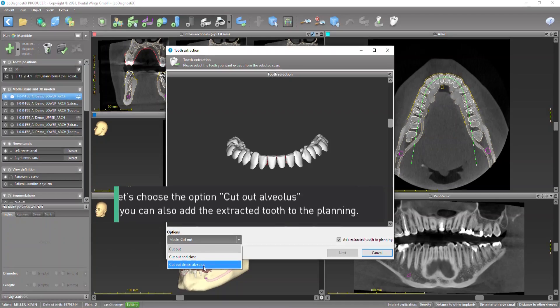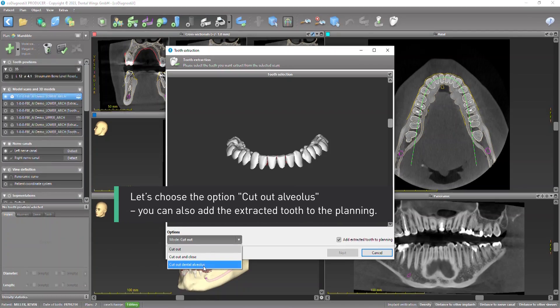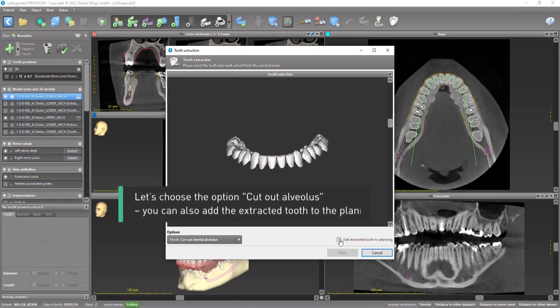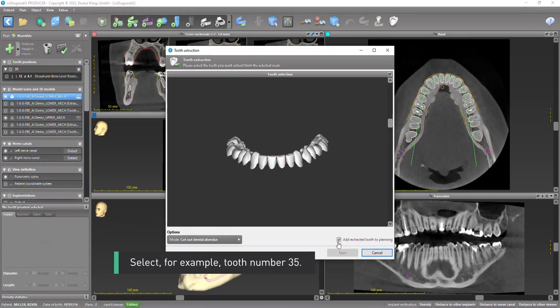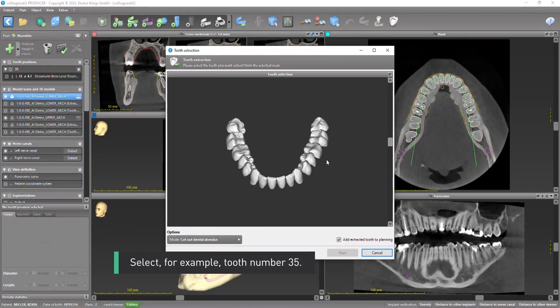Let's choose the option Cut out alveolus. You can also add the extracted tooth to the planning. Select, for example, tooth number 35.